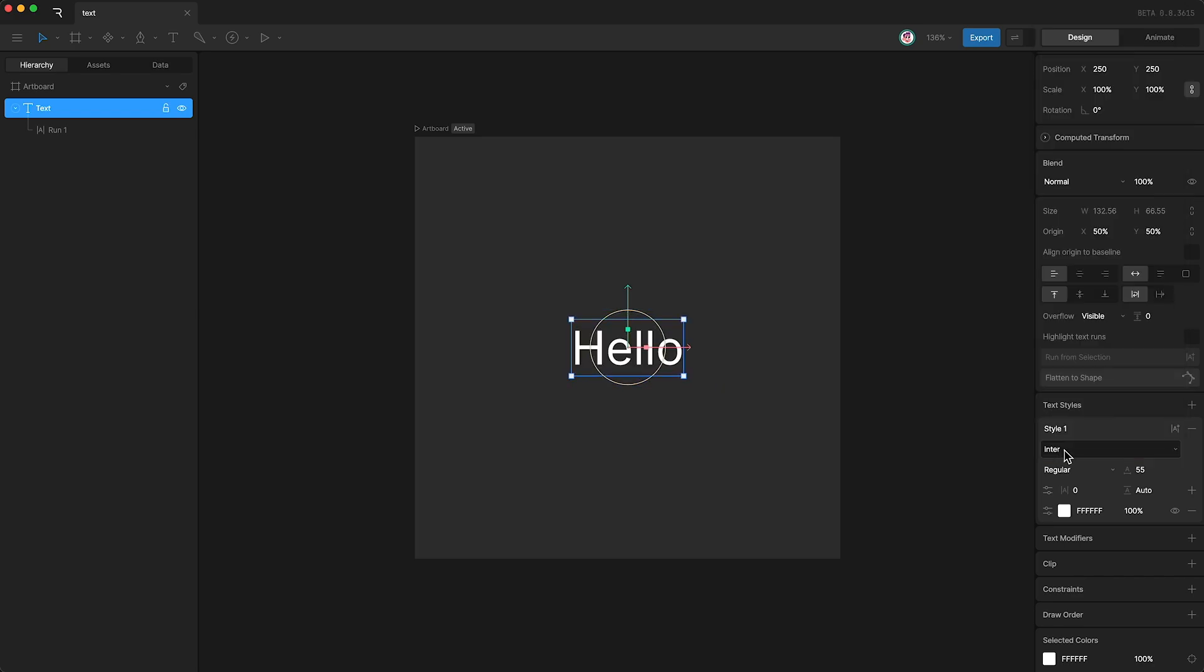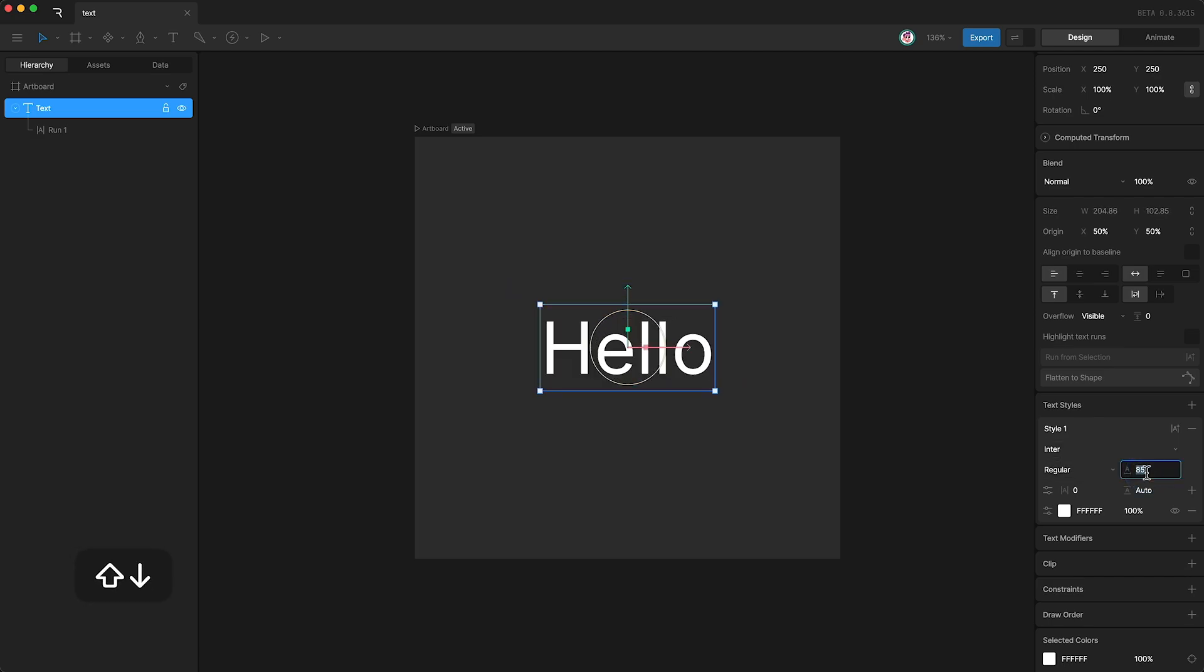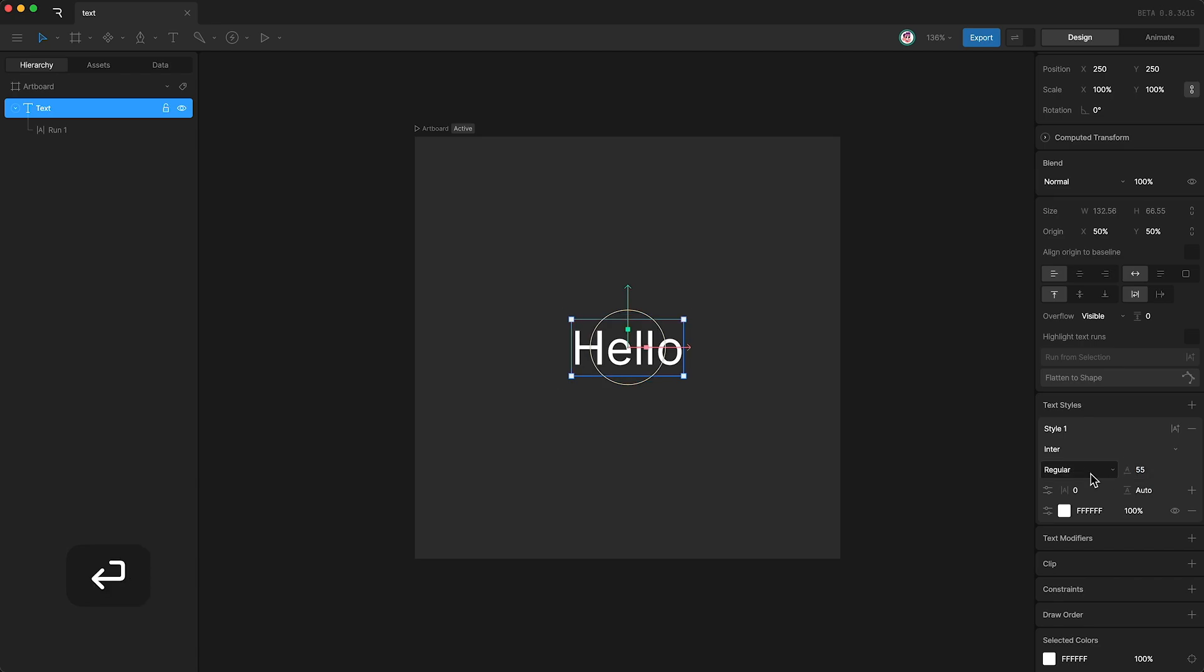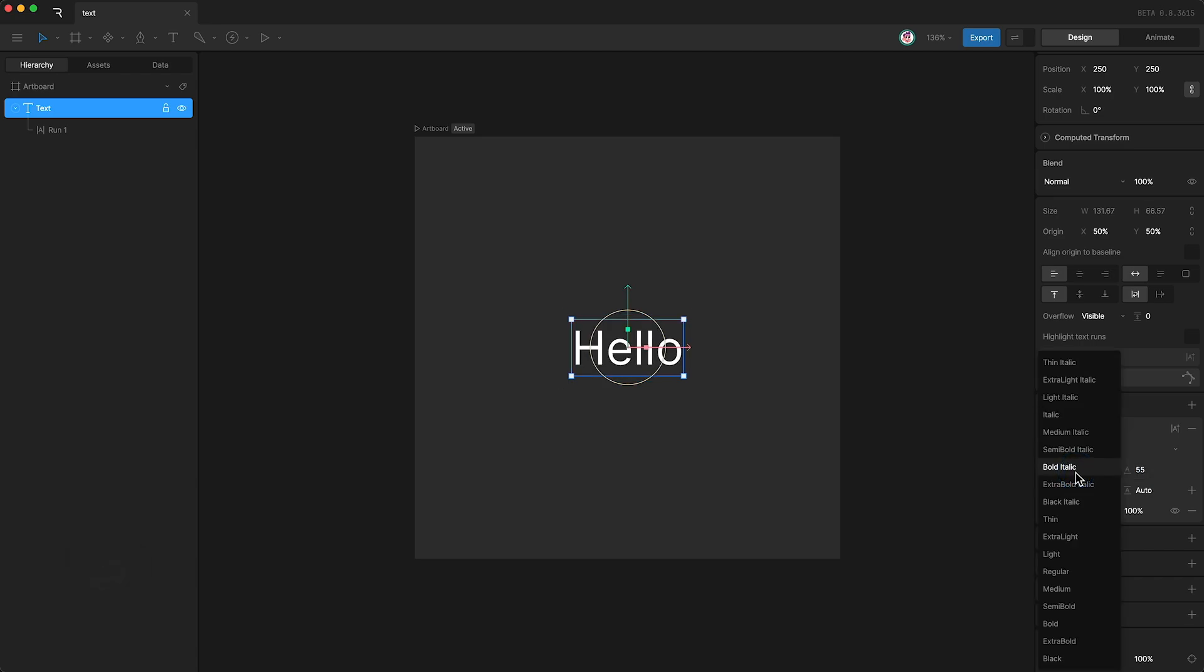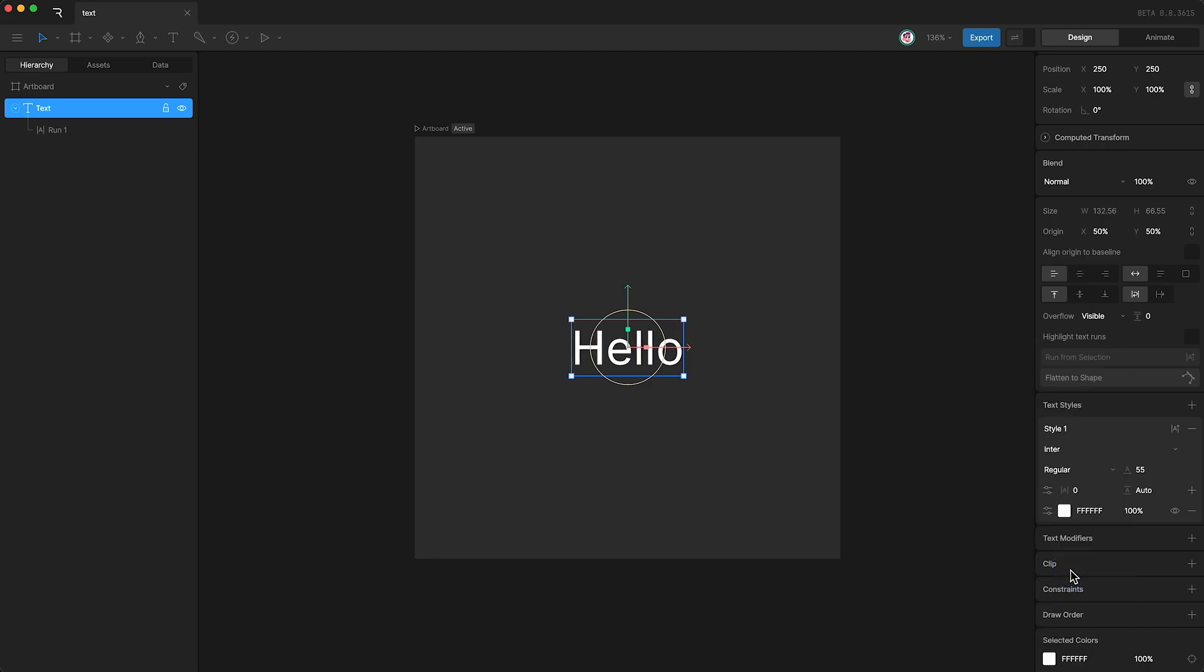I'm just going to stick with Inter. Down here you can change the font size, the font weight, and down here you can set the letter spacing.